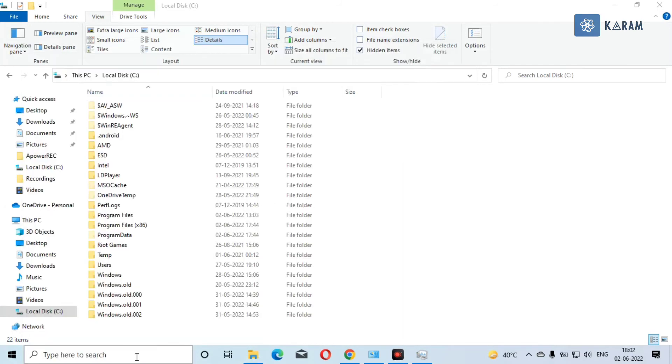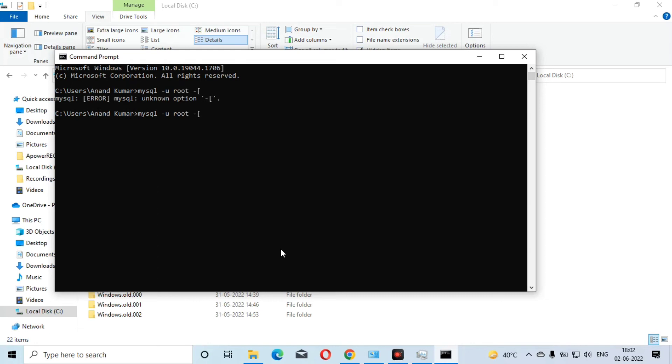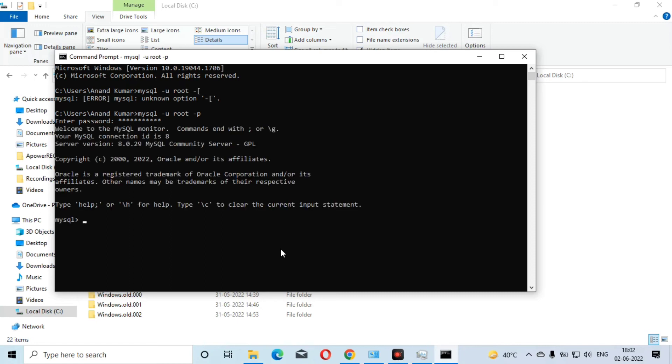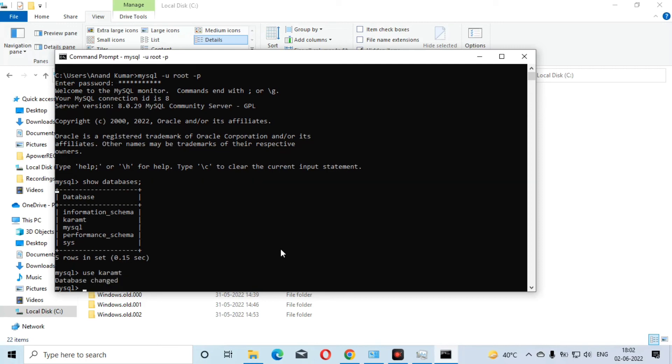Now we are going to again open the CMD and you can now try to login to MySQL server. You can type mysql -u root -p and just enter the password. As you can see, after doing all these steps we have successfully logged in to MySQL server. You can see all the databases present in this server and you can use any of the databases here.